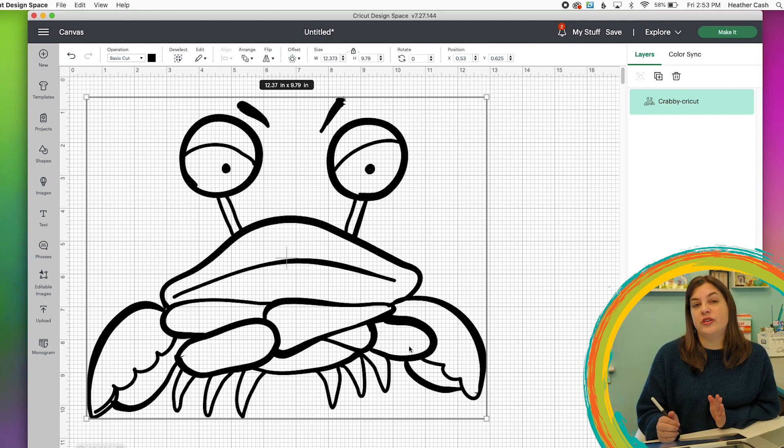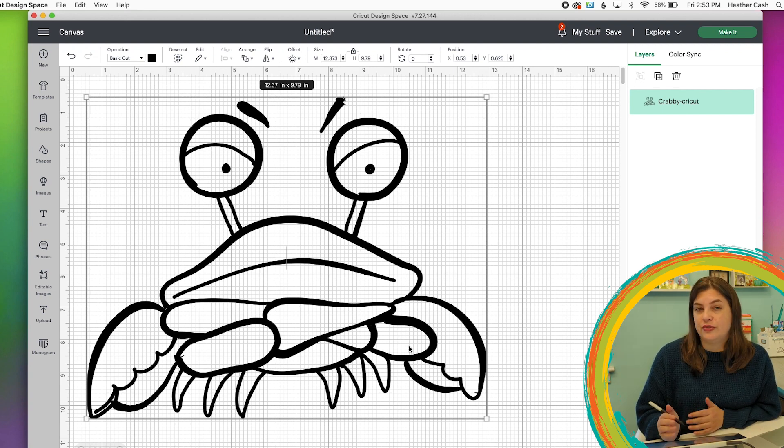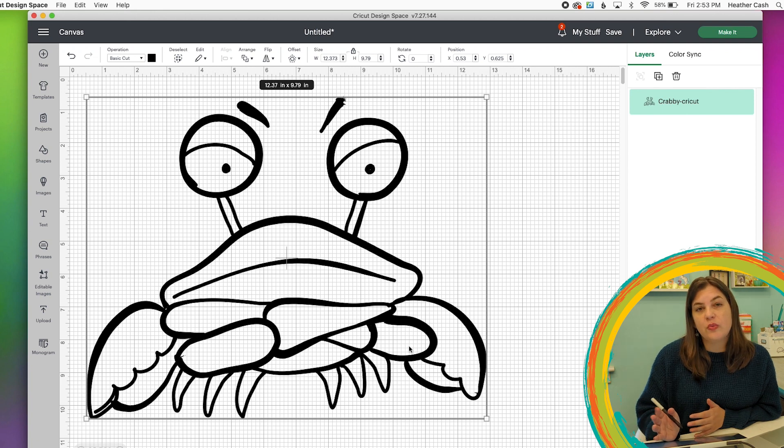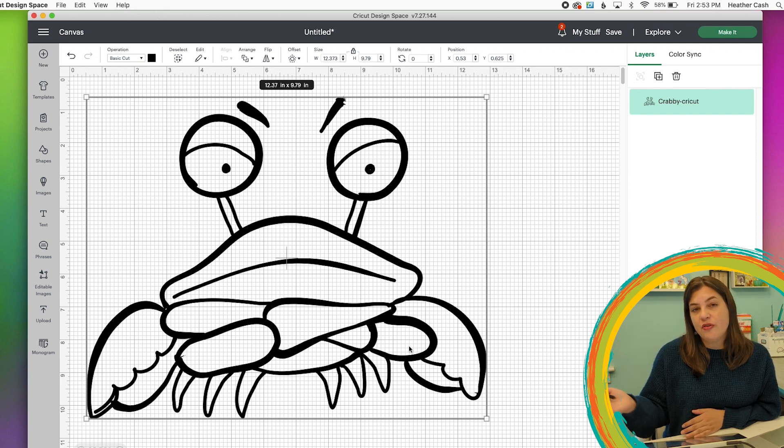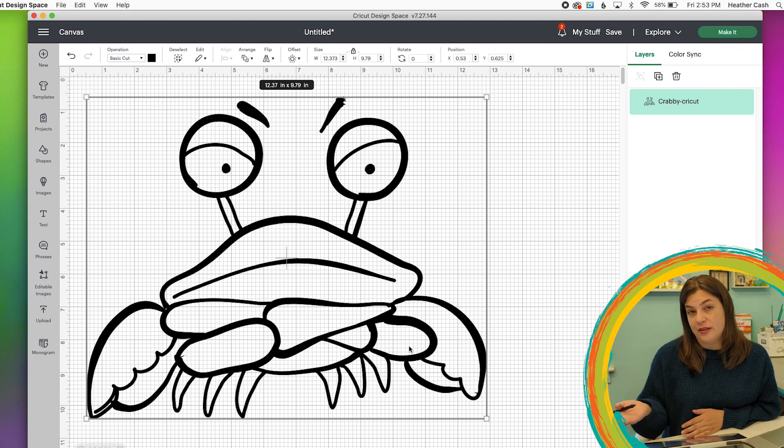At this point, you know that your SVG is ready to share whether you're going to share with friends, use for yourself or sell online. That's it for this tutorial. Stay tuned for the next video in this series, which will be adding color to your SVG.